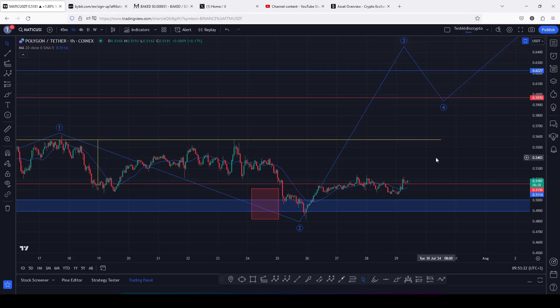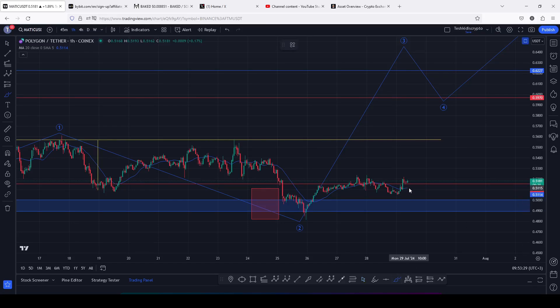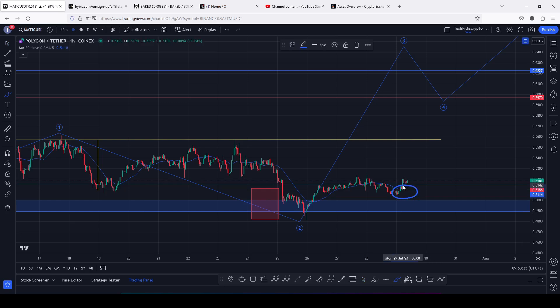Polygon MATIC is just about to give us an aggressive bounce to the upside. At the time of this recording, Polygon MATIC is holding above the 20-day MA here on the one-hour chart, which is now acting as support for us to continue gearing up.